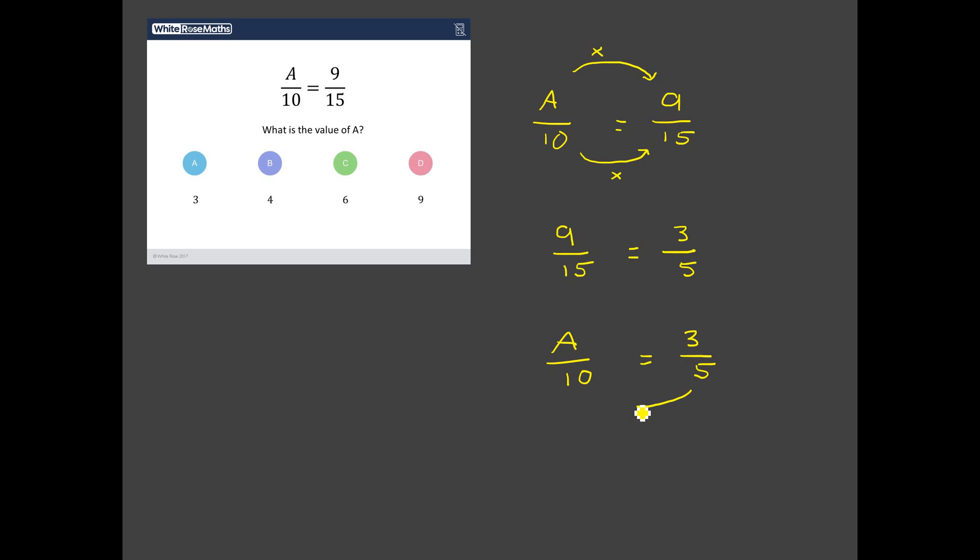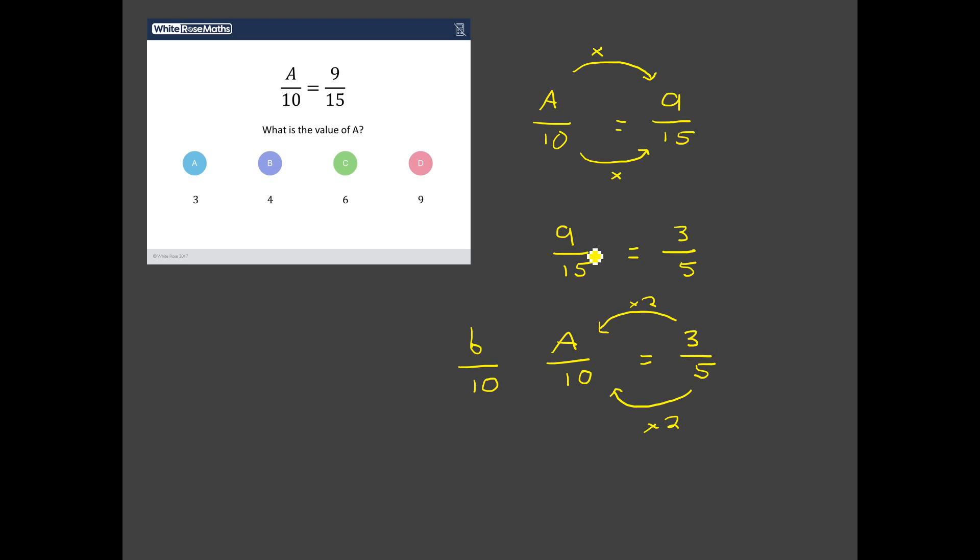Because we can see here to get from 5 to 10, you double it, you multiply it by 2. So to get from 3 to whatever a needs to be, we're going to double it. So I think what we're going to end up with there is 6 tenths. I think 6 tenths is the same as 3 fifths, which we know is the same as 9 fifteenths. So c is our correct answer.